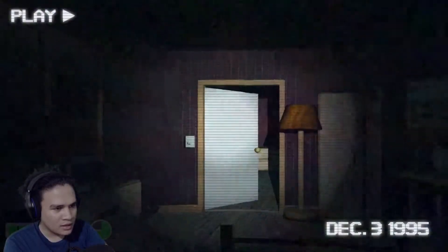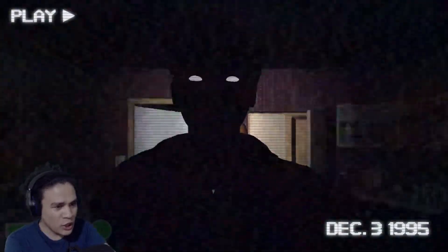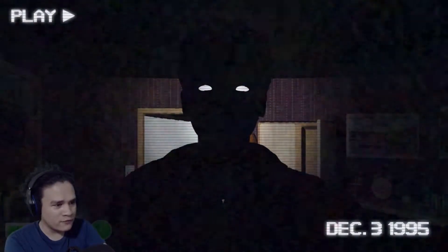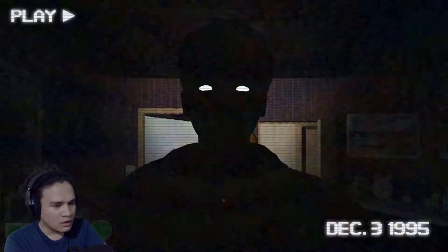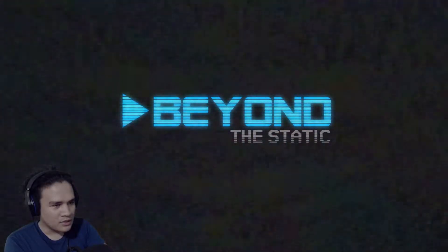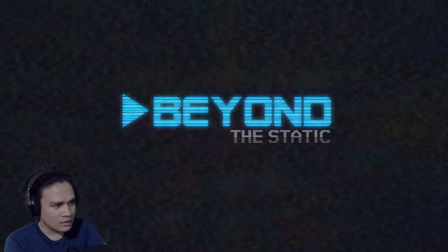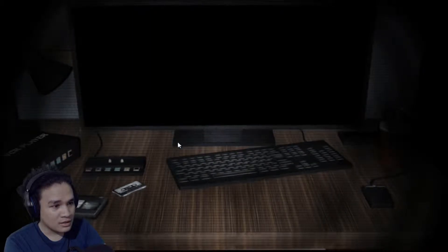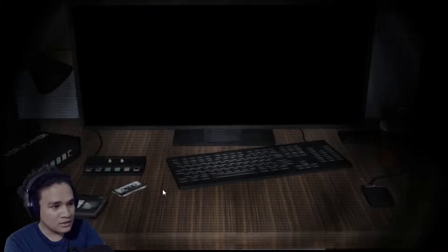What kind of light does it use — like SHEEP motherfucker! Beyond Static. Huh, that it? Please don't tell me that's it. Oh shit, that is it.